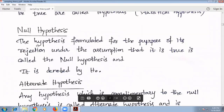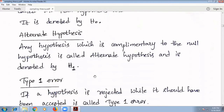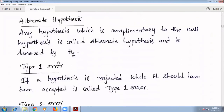Next, null hypothesis: the hypothesis formulated for the purpose of its rejection, under the assumption that it is true, is called the null hypothesis and it is denoted by H₀. Next, alternate hypothesis: any hypothesis which is complementary to the null hypothesis is called alternate hypothesis and it is denoted by H₁.